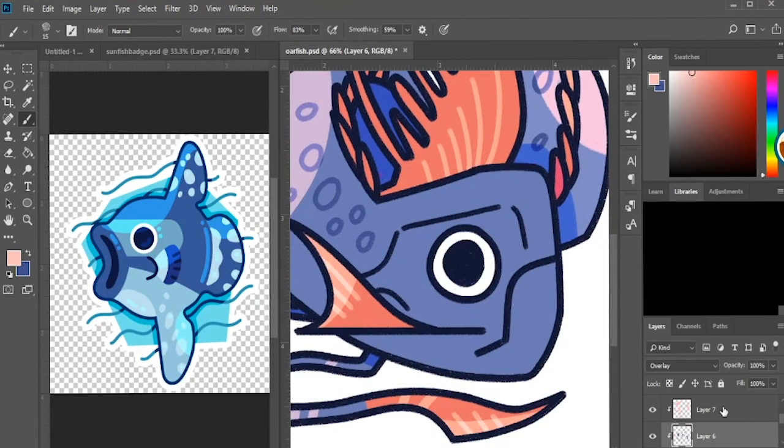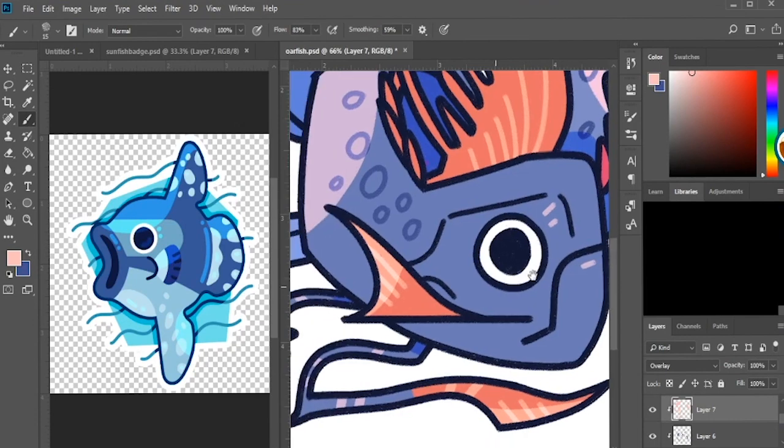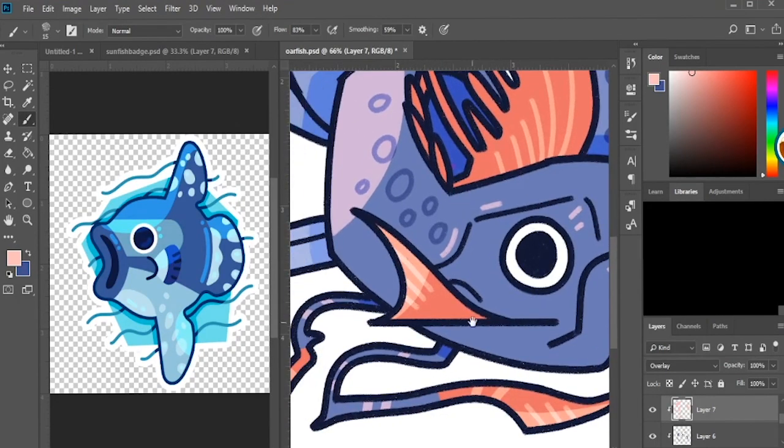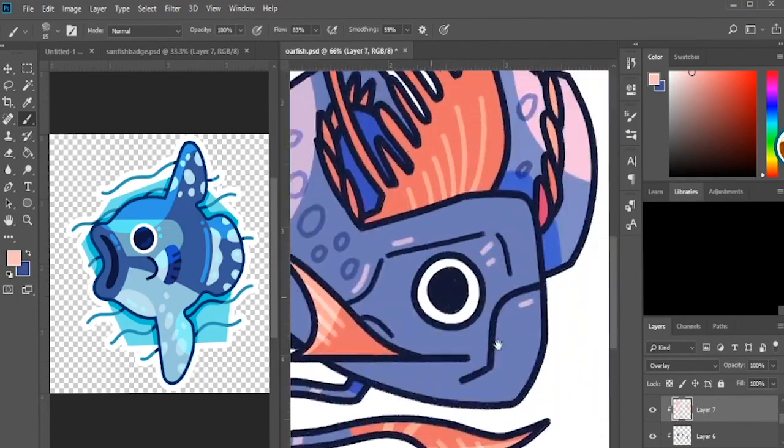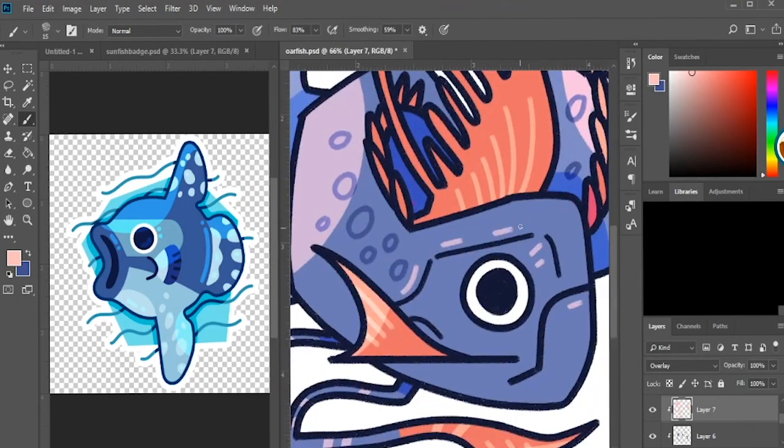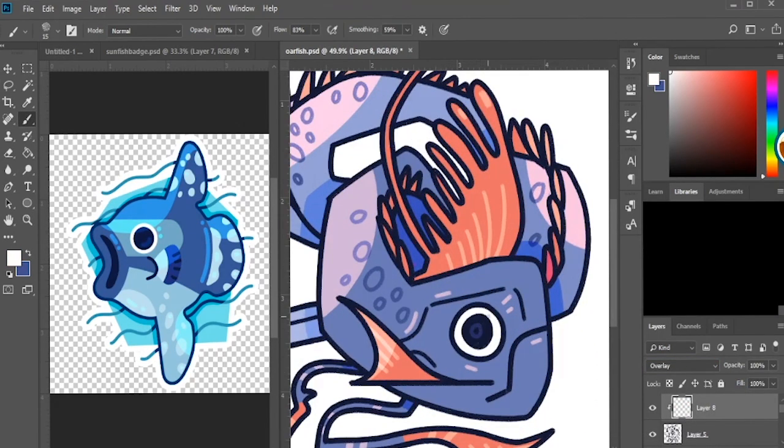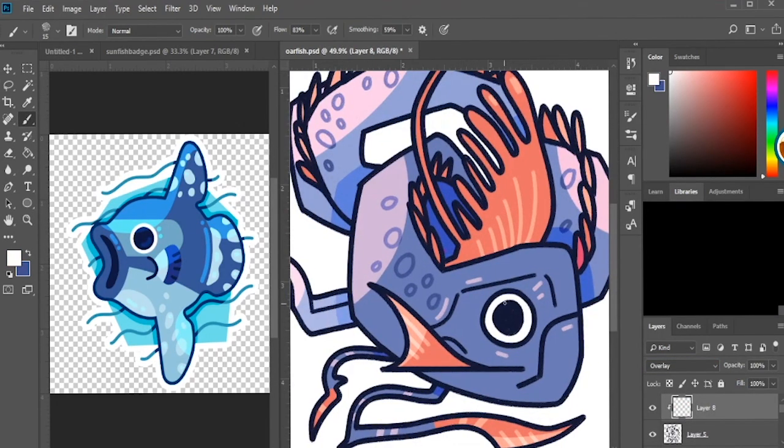And then I'm taking that pink and just putting in some highlights around the face and the rest of the body, just to make things pop and give it even a little more interest.